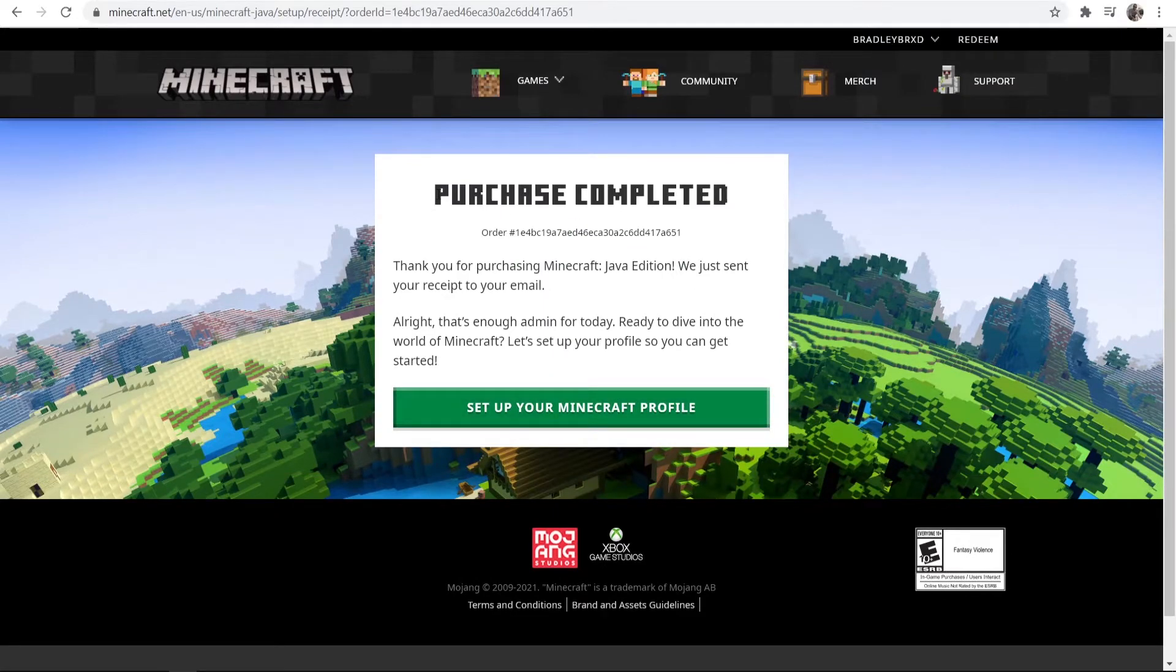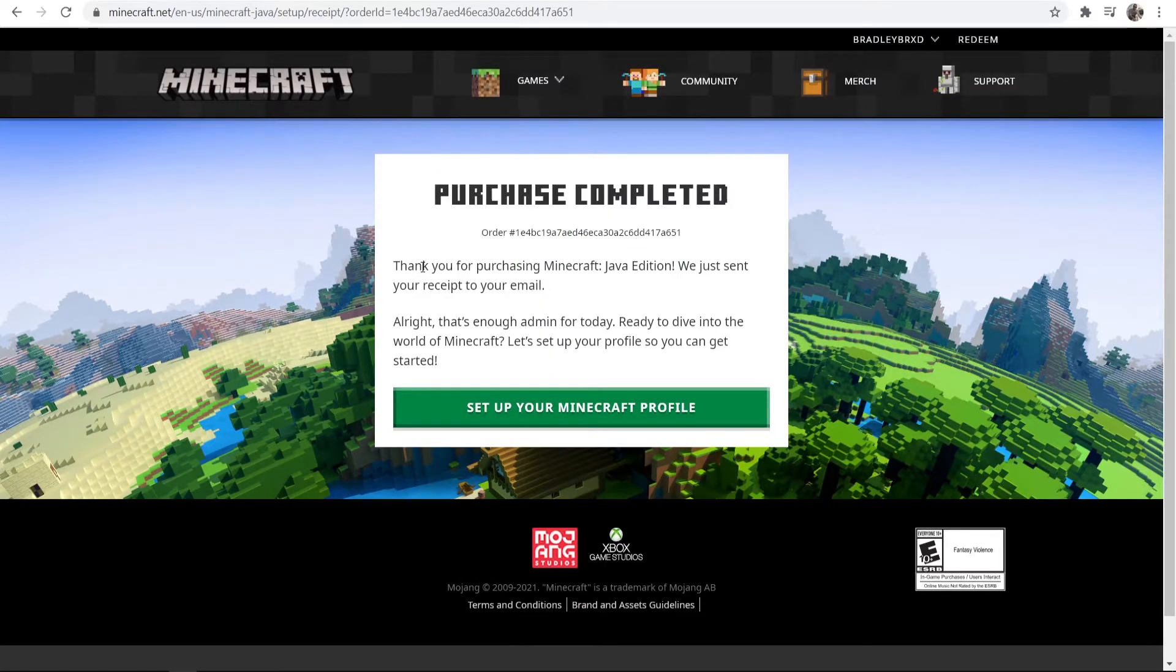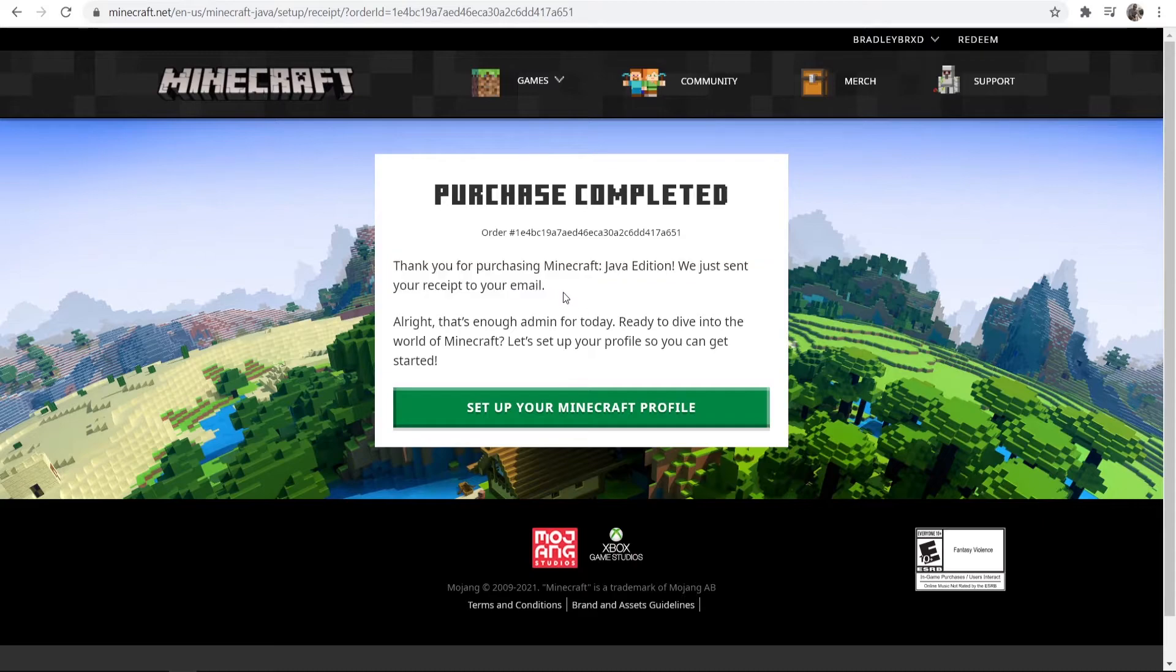And now you can see our purchase has been complete. Now they've gone and sent the receipt to that email. So now what we can do is we can sign up for our Minecraft profile.